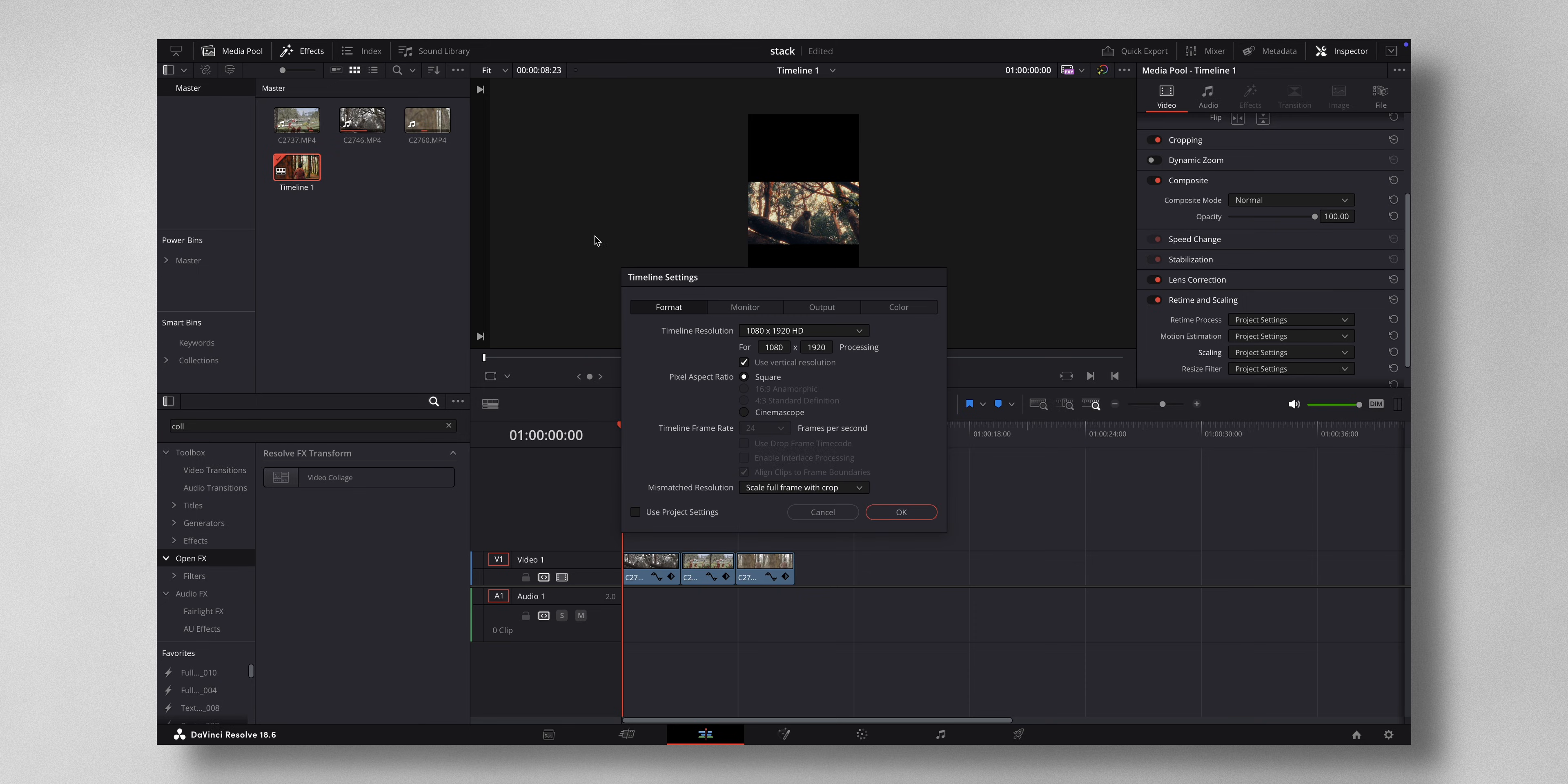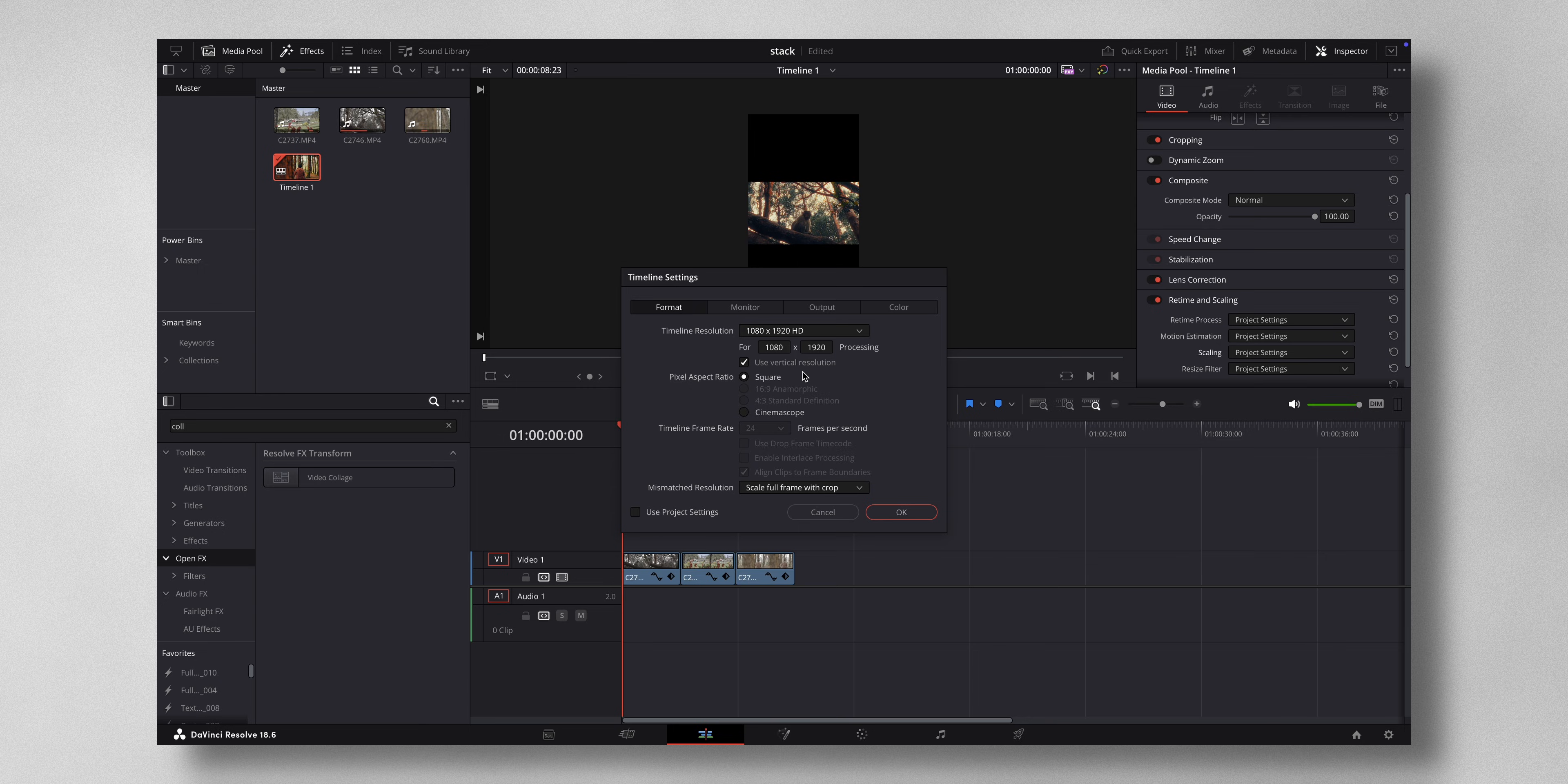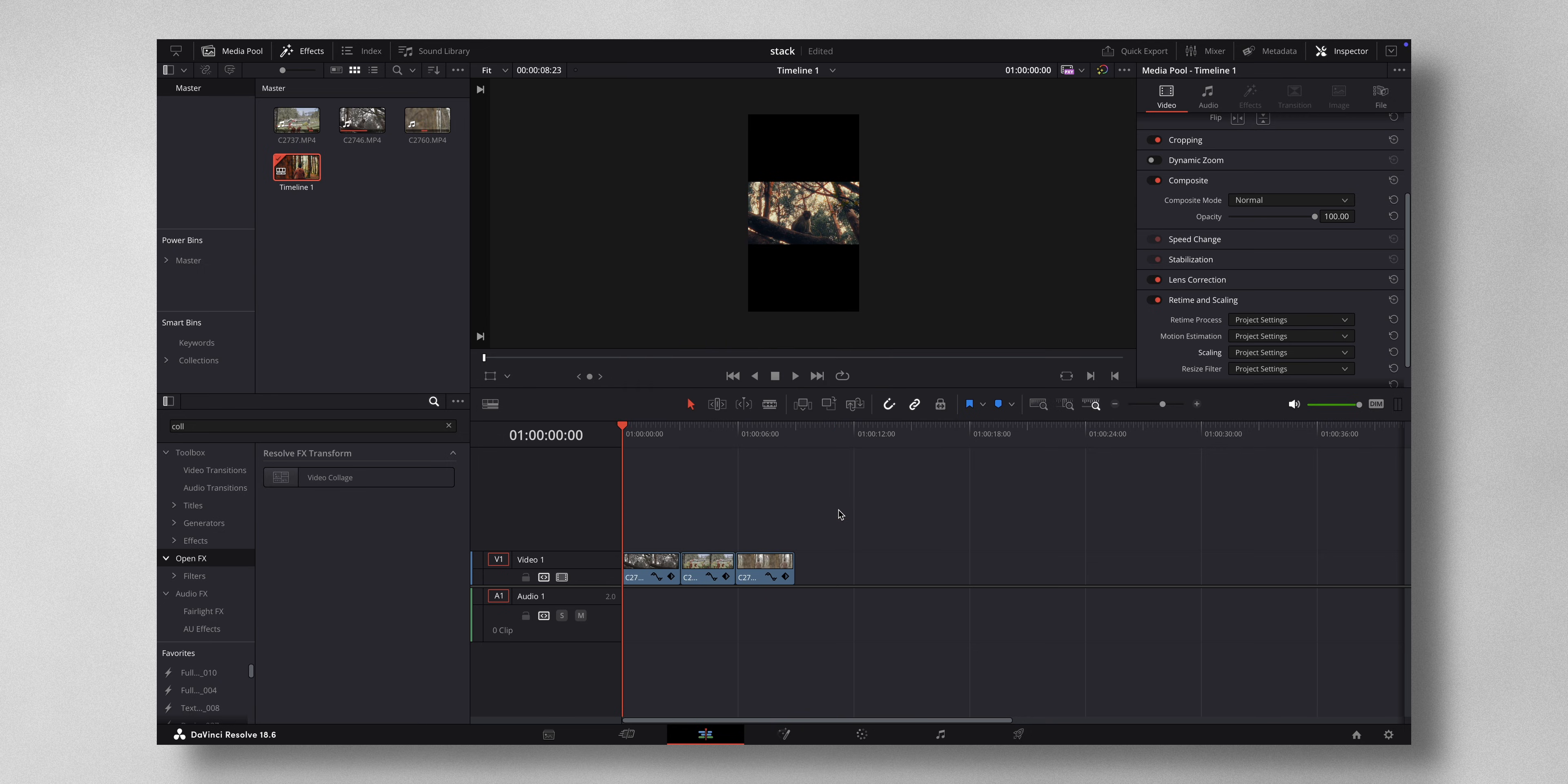Now you can see my timeline settings right here. It's for vertical resolution, it's 1080 by 1920, so this is the resolution for Instagram reels. Now you want these three clips to be stacked one top of the other.